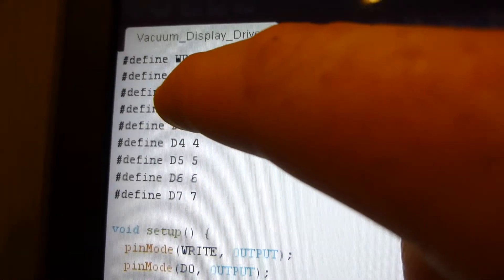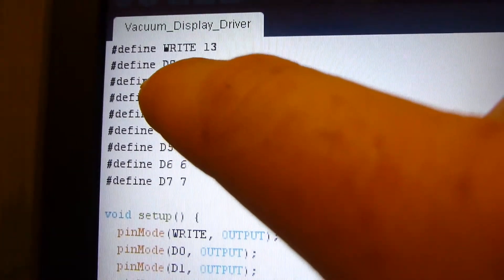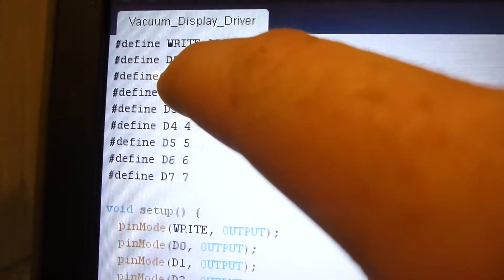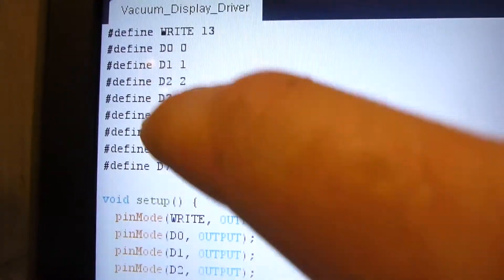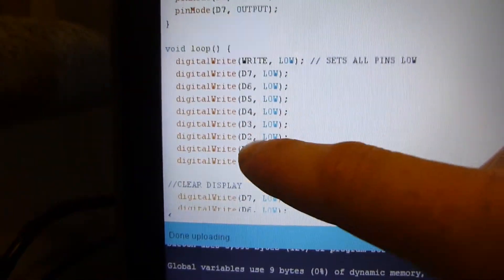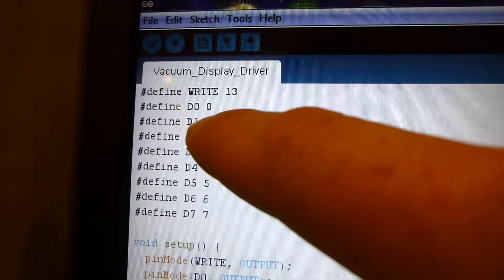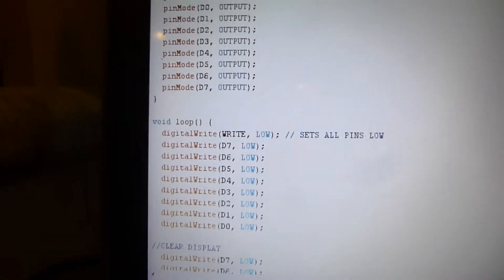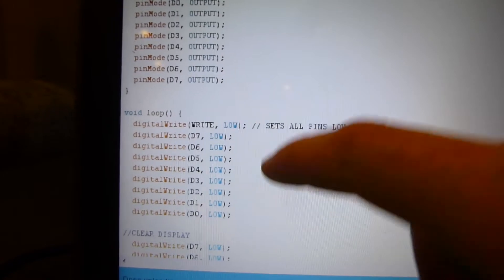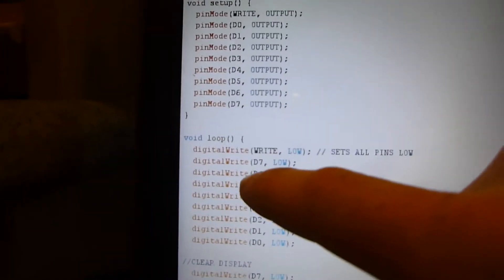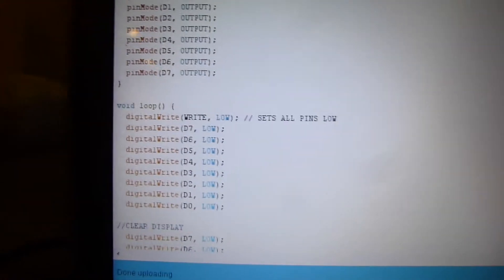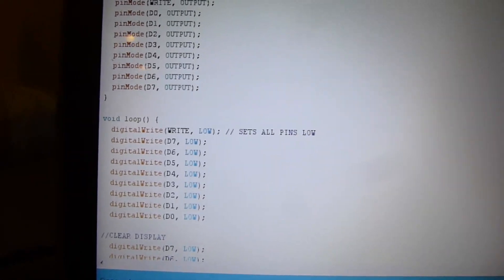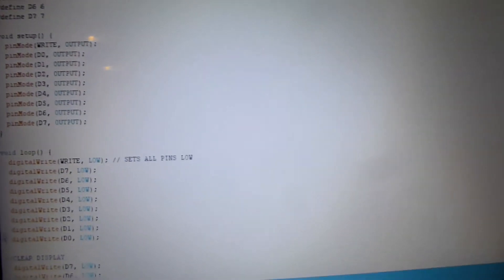So D0 is defined, or pin 0 is defined as D0. So anywhere in my, anywhere down here where I have D0, that's going to be pin 1 or pin 0. So instead of writing out pin 0 low, it's just easier to put D whatever, and it references back to that. So it's a really nice little way to do it. And they taught me that in the class.